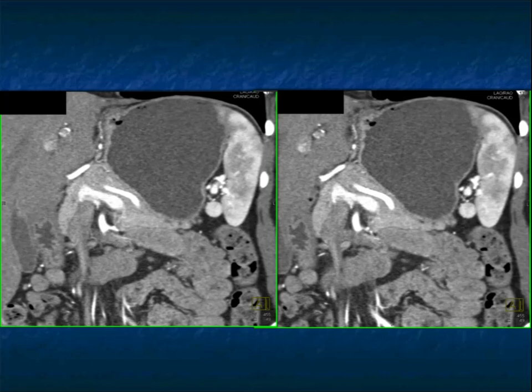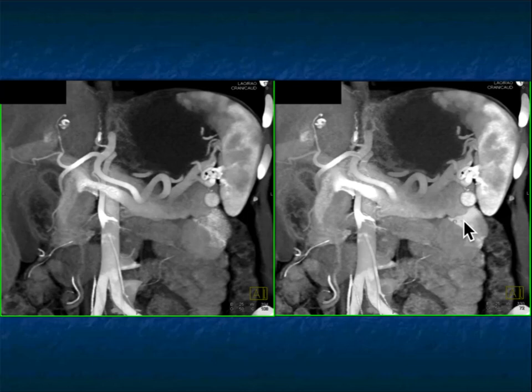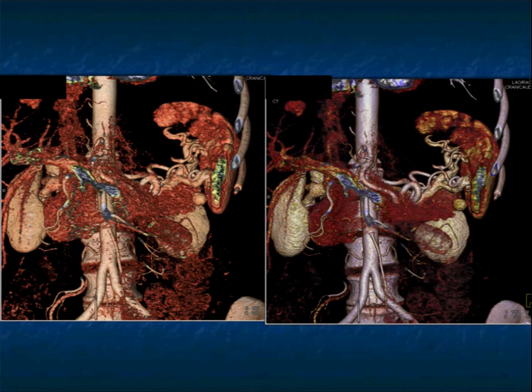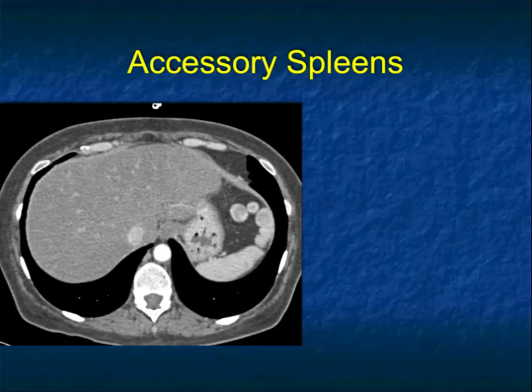Another example shows a very bright lesion away from the pancreas that comes closer on later phase imaging but remains clearly separate and brighter — not to be confused with a neuroendocrine tumor. On 3D imaging you can see how it sits at the undersurface of the spleen, very much like the schematic diagram.